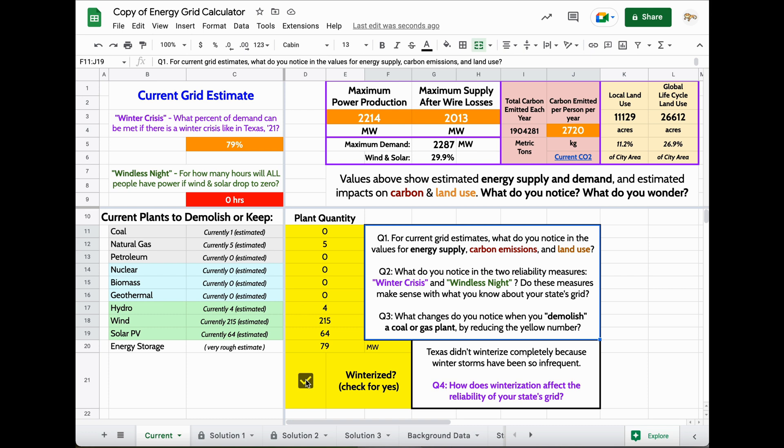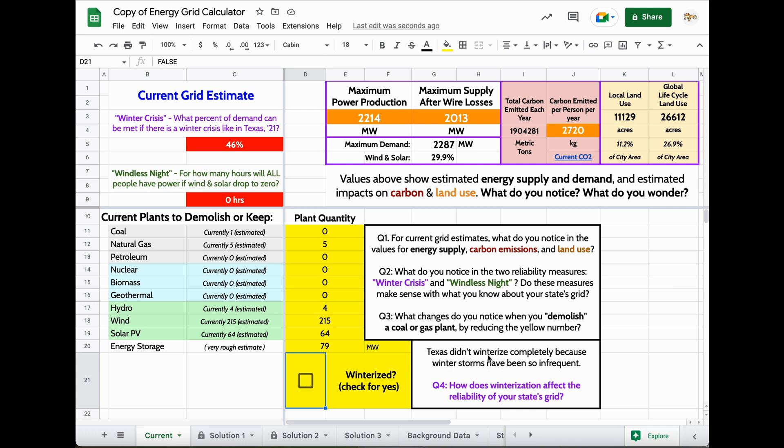Similarly, if I don't actually believe that plants in my state have been winterized, as we know some plants in Texas weren't effectively winterized, that reduces that number even more. Anytime you see red or orange in the grid calculator, that's something that you want to pay attention to as something that you can fix.